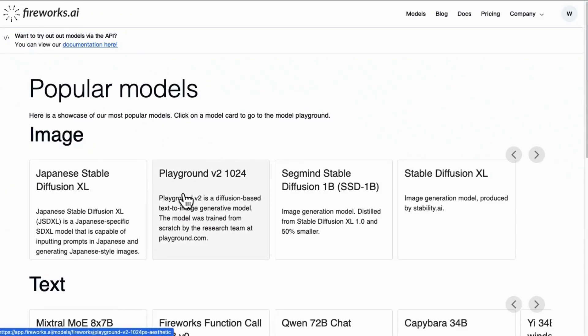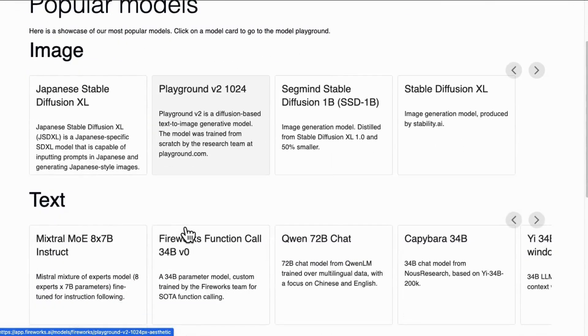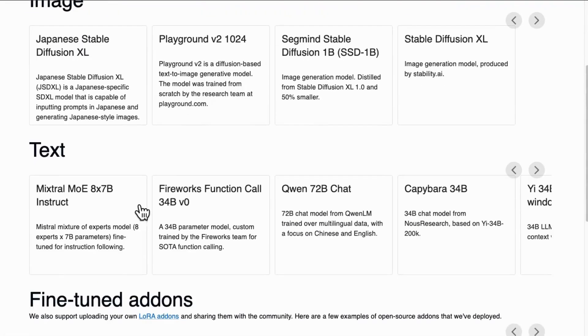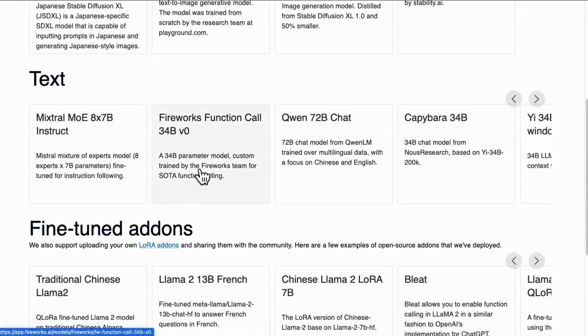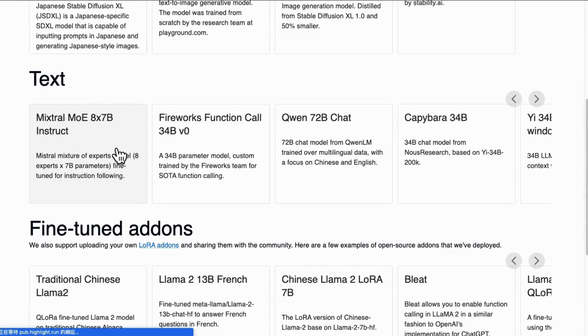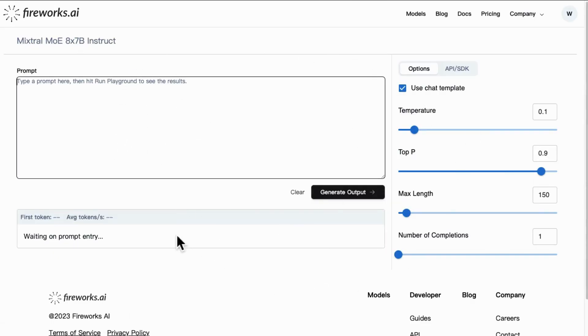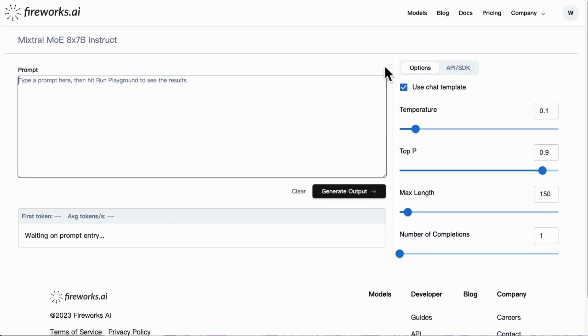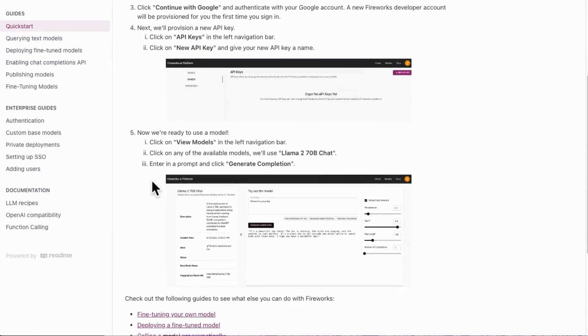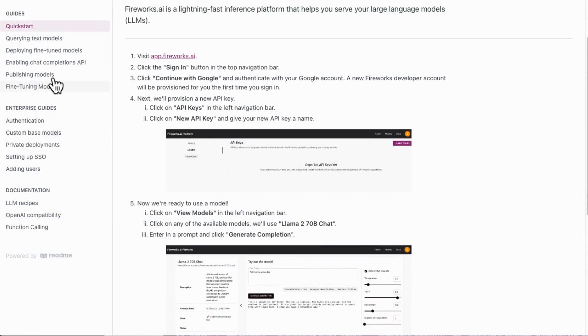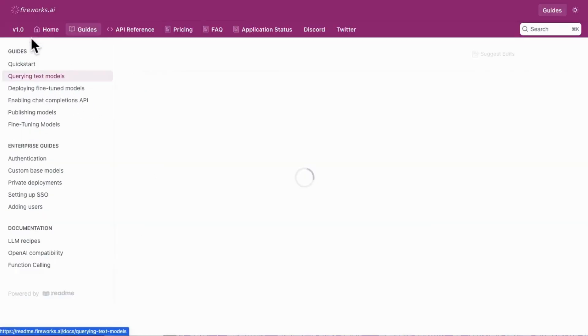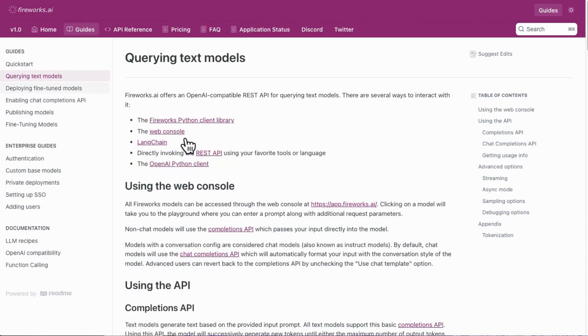You will find their supported official and custom models here. You can click the name of each model to play with them in the playground for free after you sign in with Google Authentication. Now let's see how easy it is to integrate Fireworks AI API into the Autogen project. It's super easy.